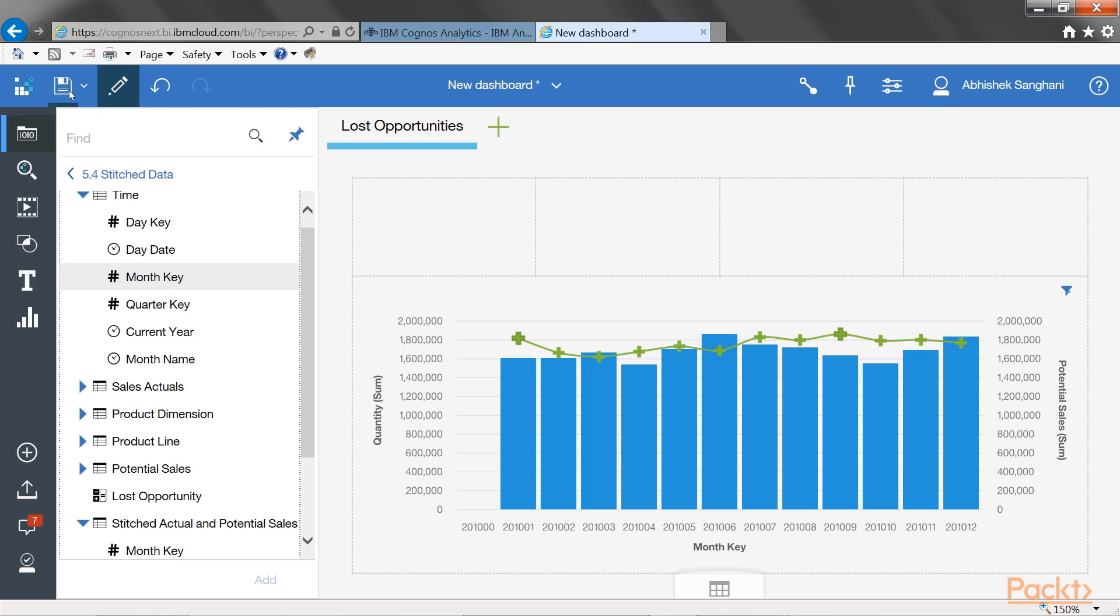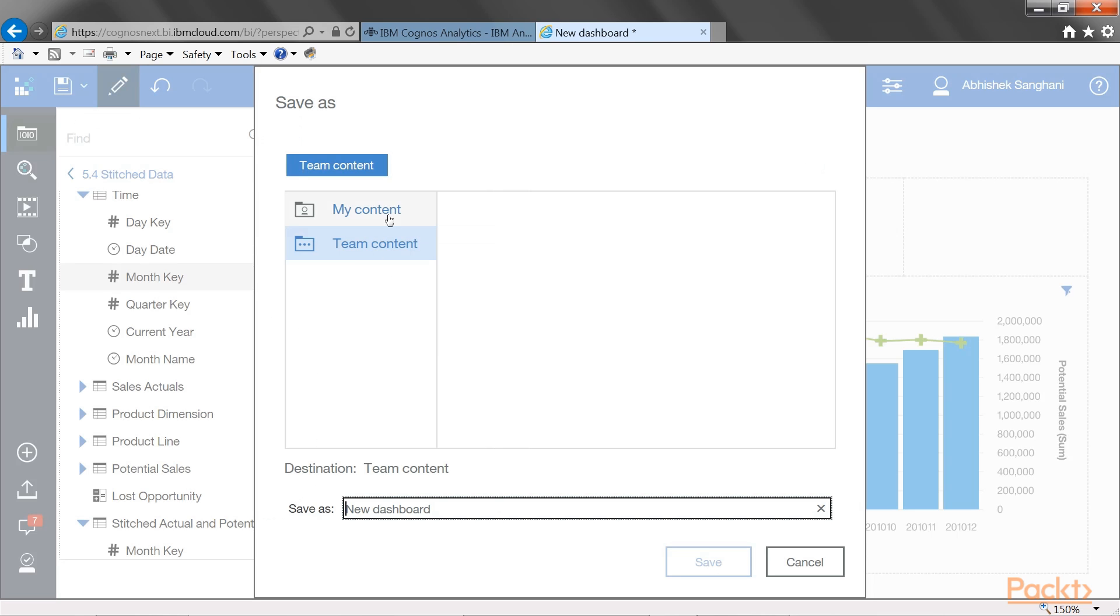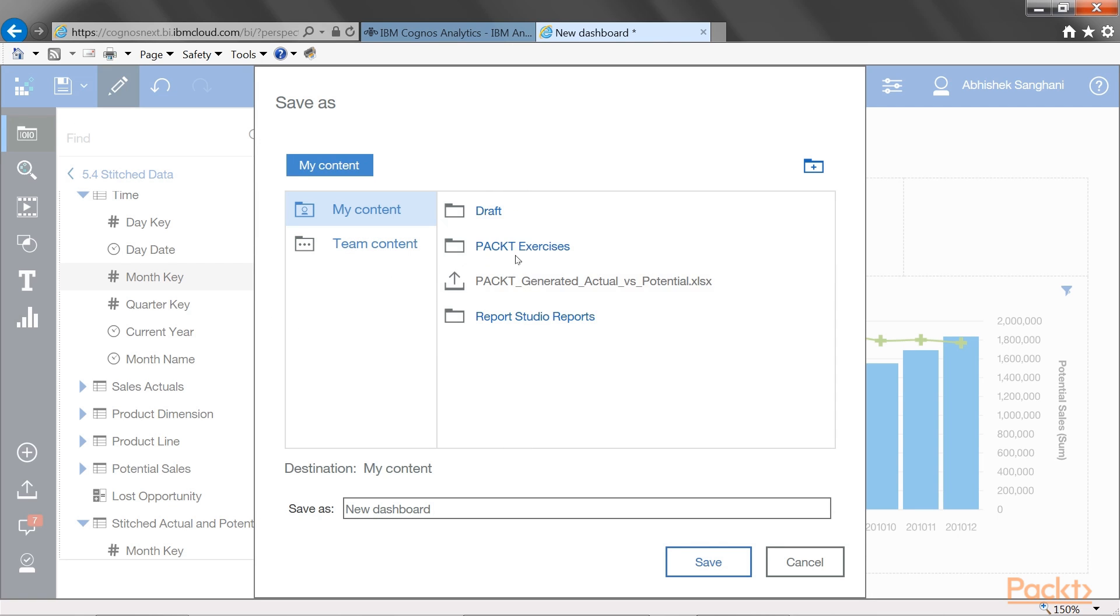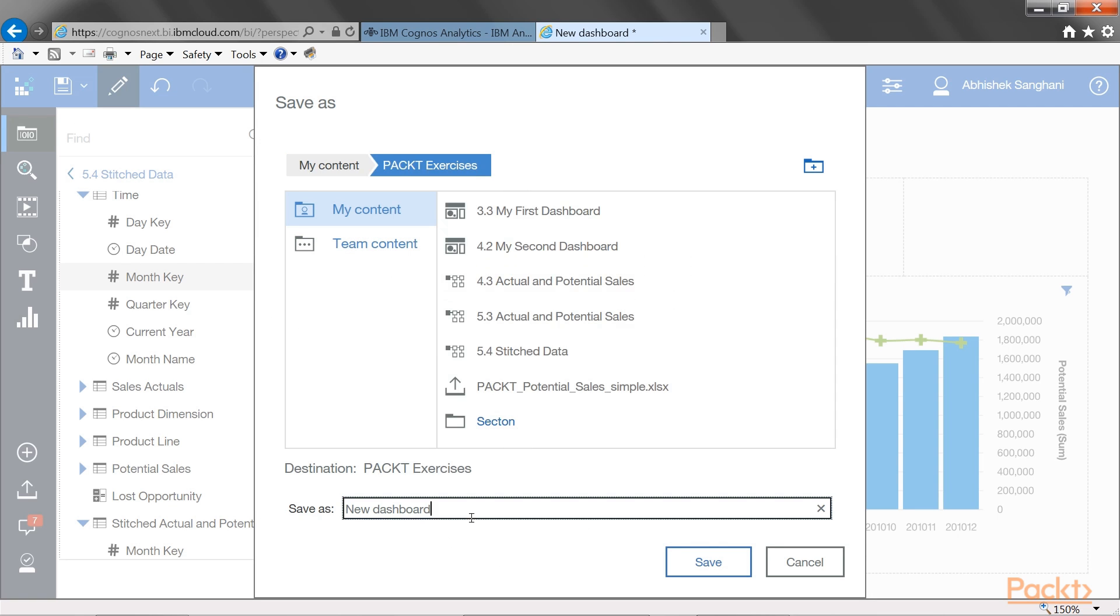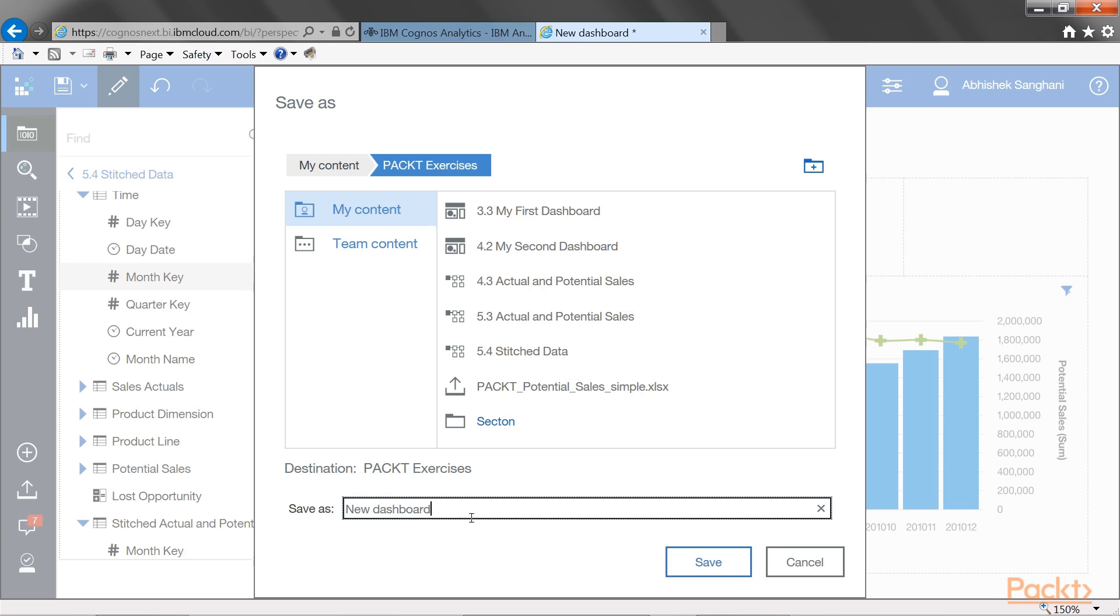Let's save this in my content as 6.1 sales meeting pack. Click on save.